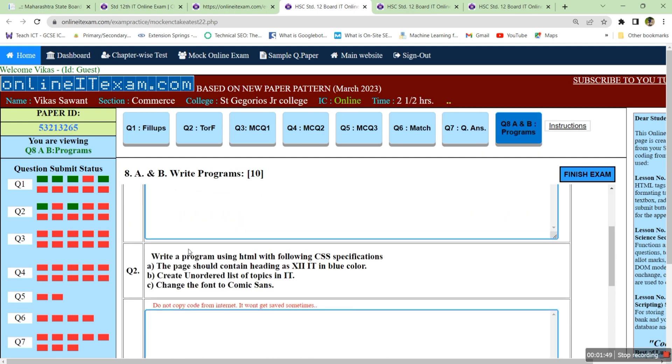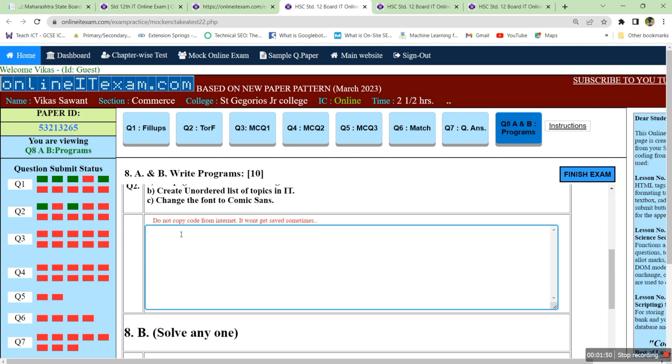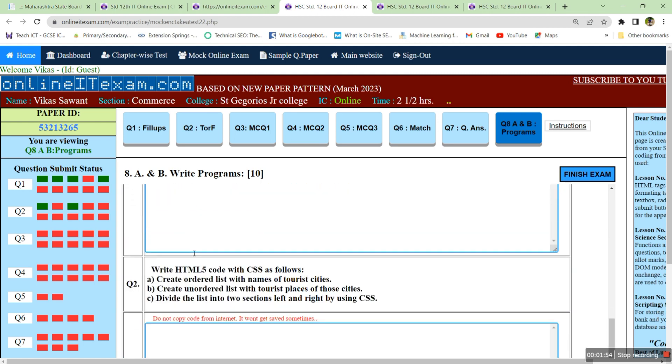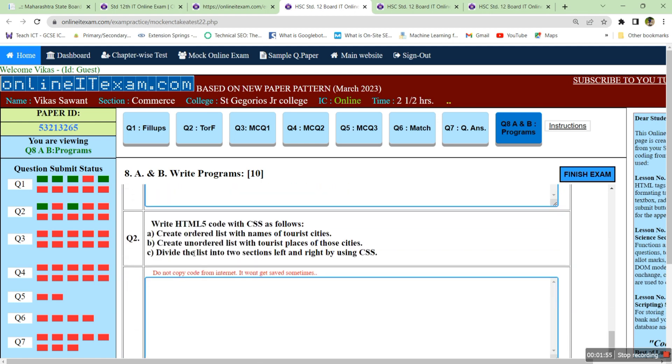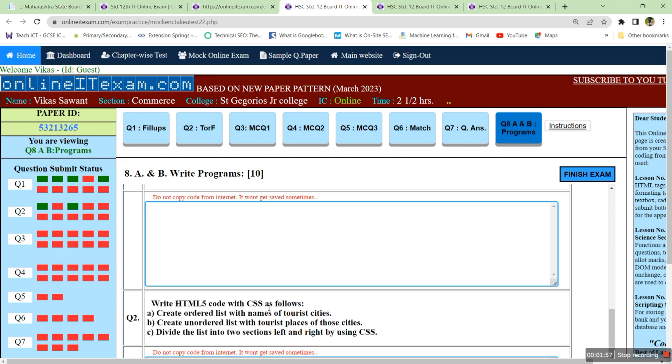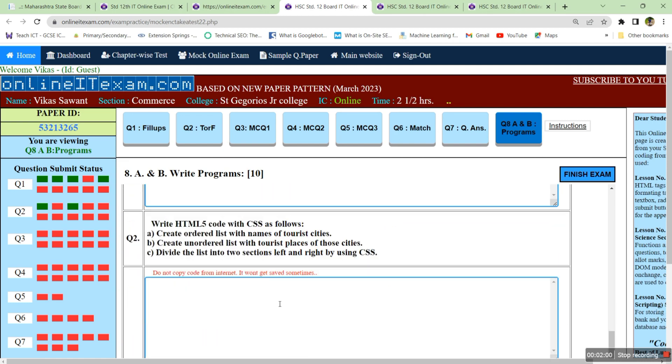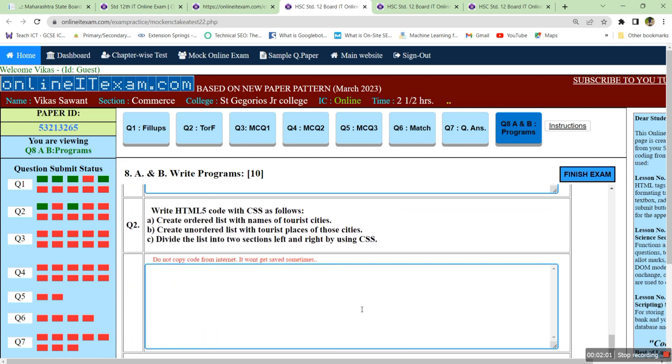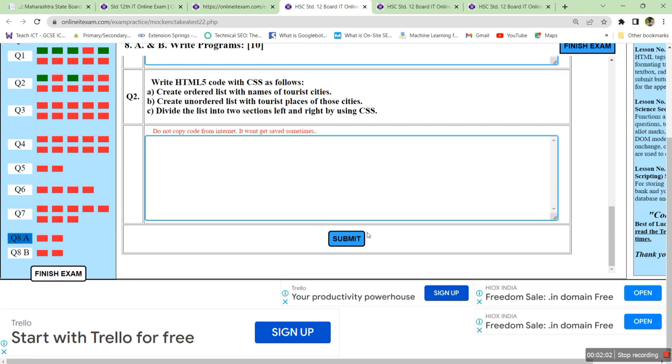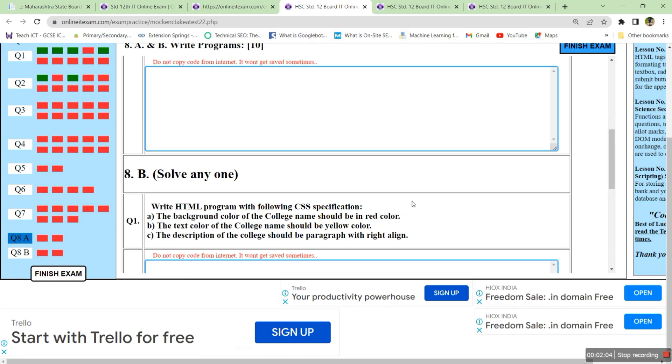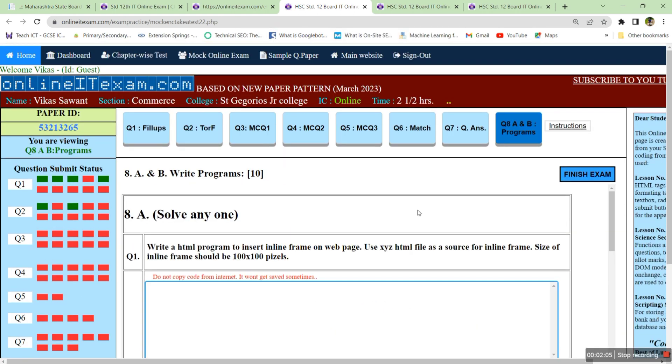You have to click on submit. Then click on finish exam. After finish exam you will get boxes to type the program here. Here we cannot check how your program will look like. You have to type directly the code. The examiner will check your code and give you marks. Click submit button, attempt the questions, then click on finish exam.